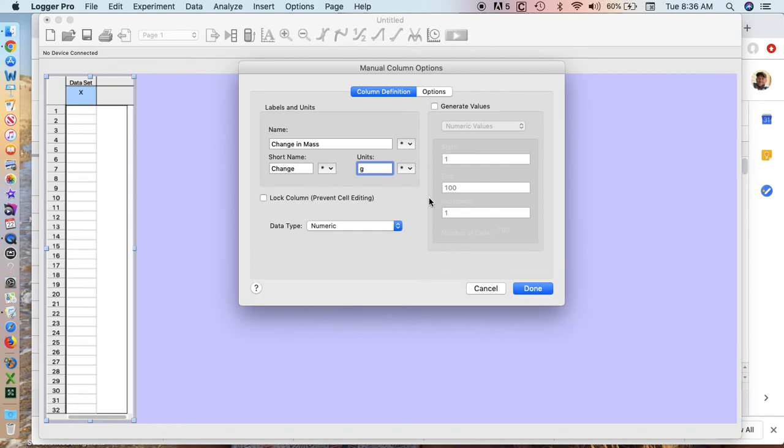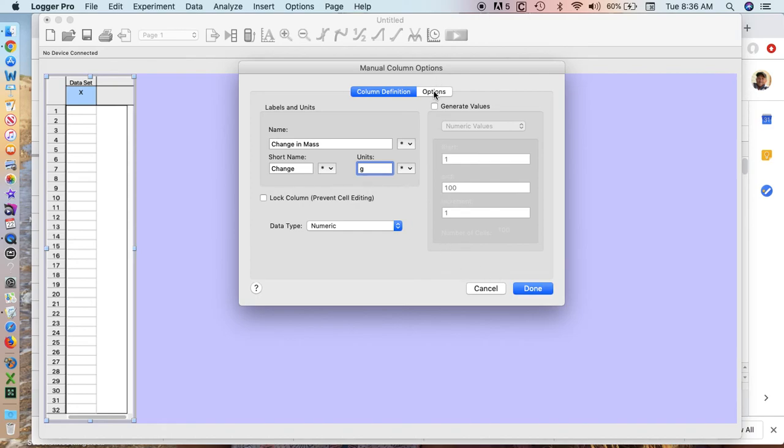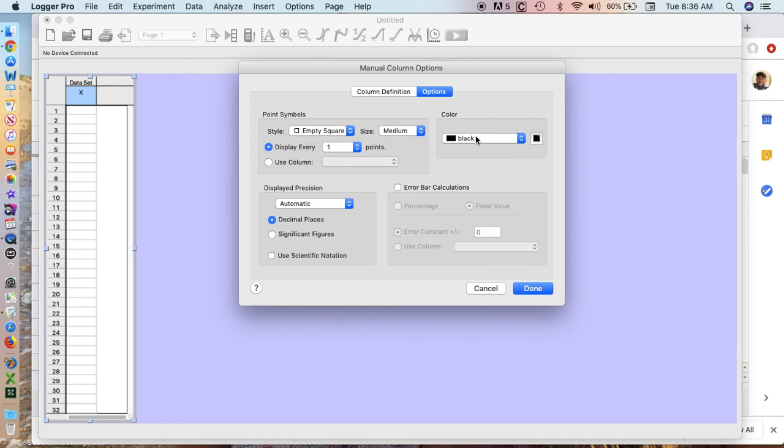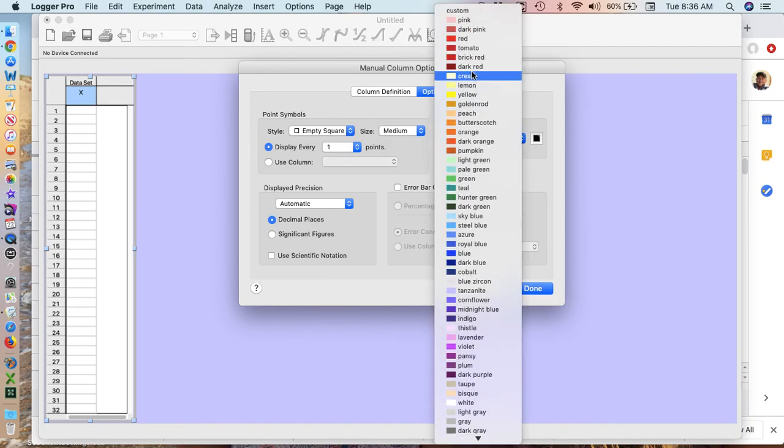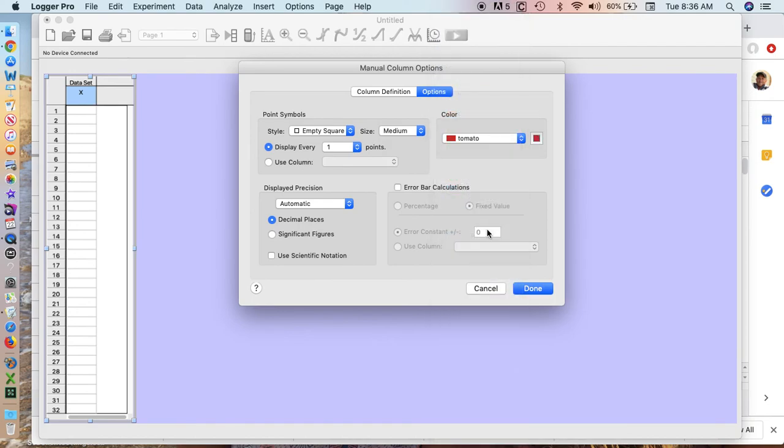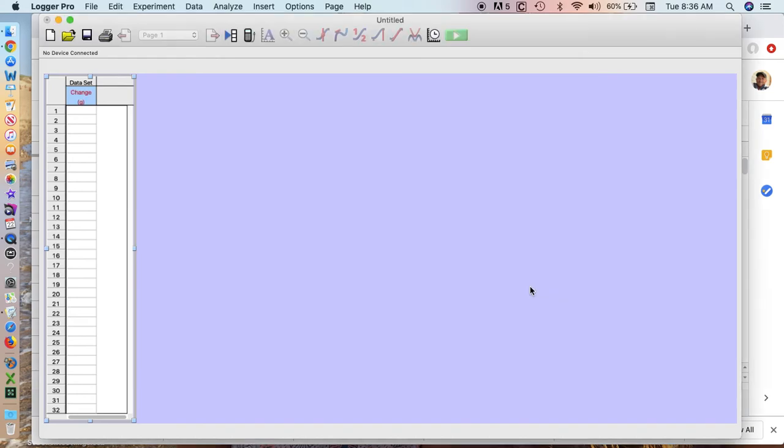If you want to, while you're here in the options, you can change the color. I'm going to change it to tomato, but it doesn't really matter. It's fine if you just leave that as it is.